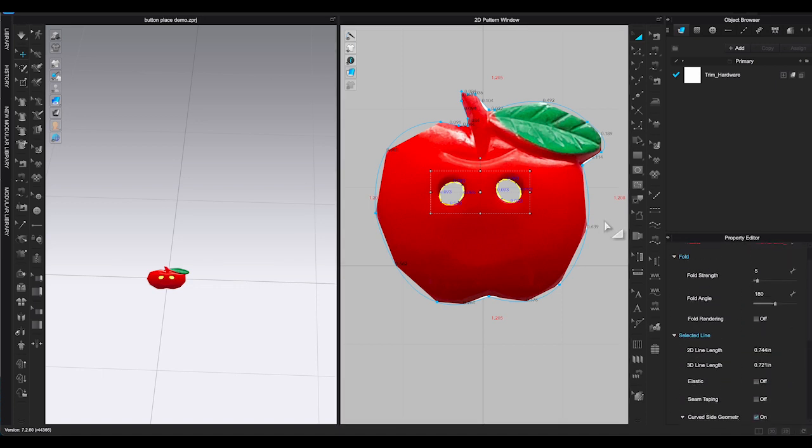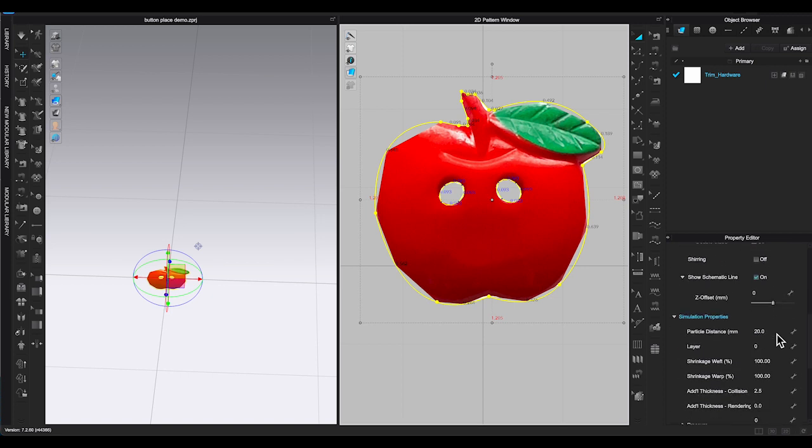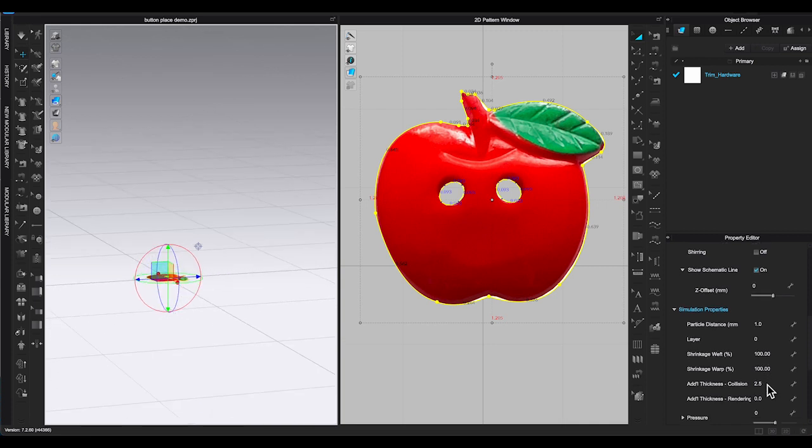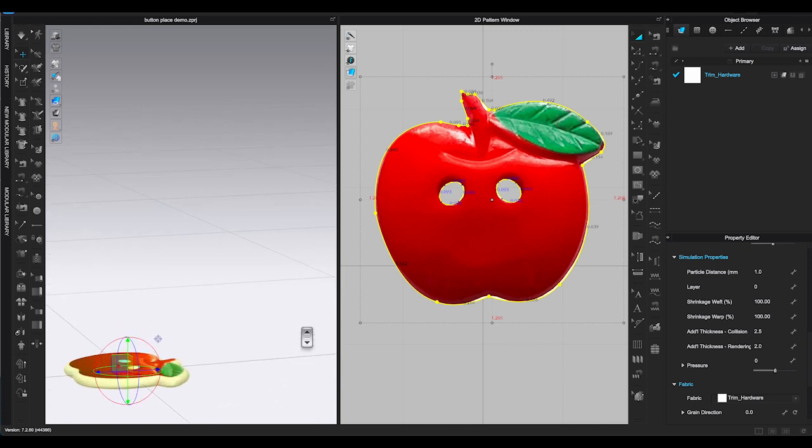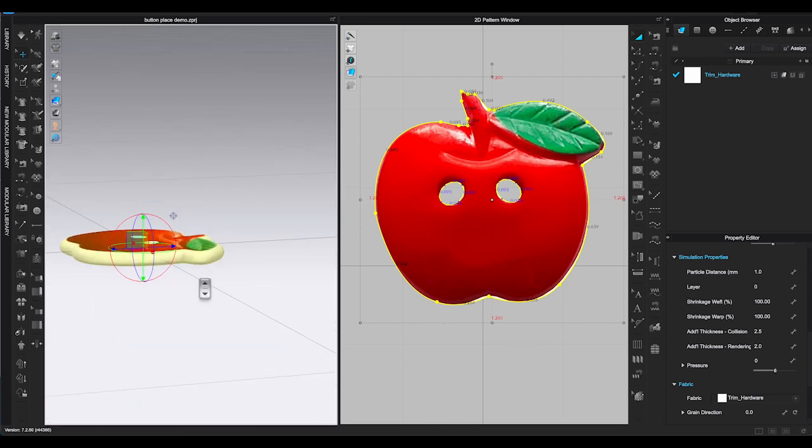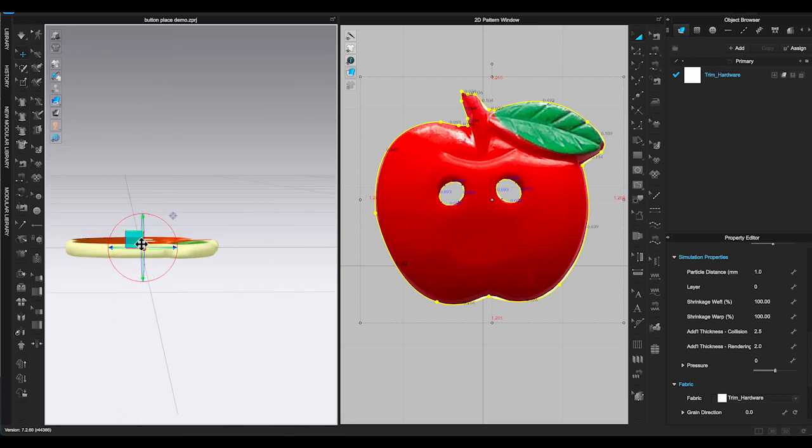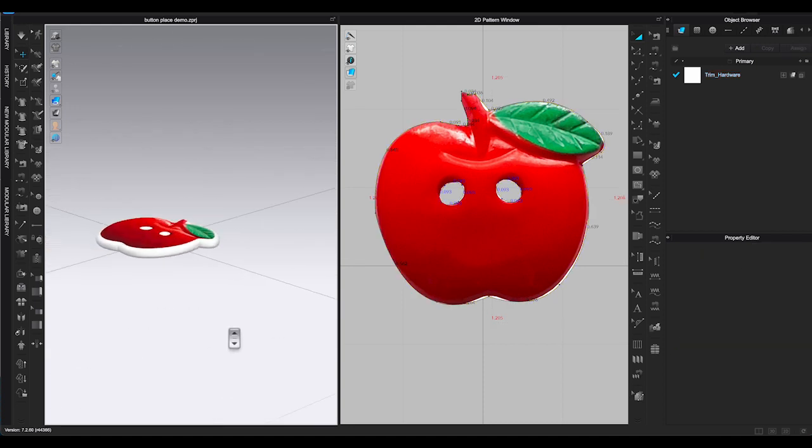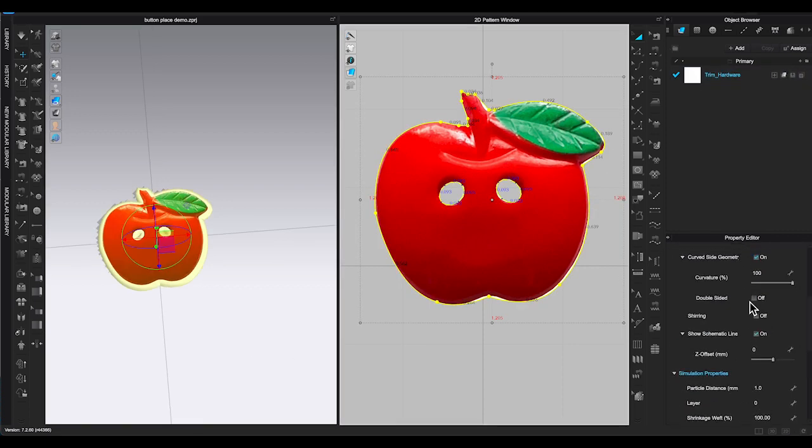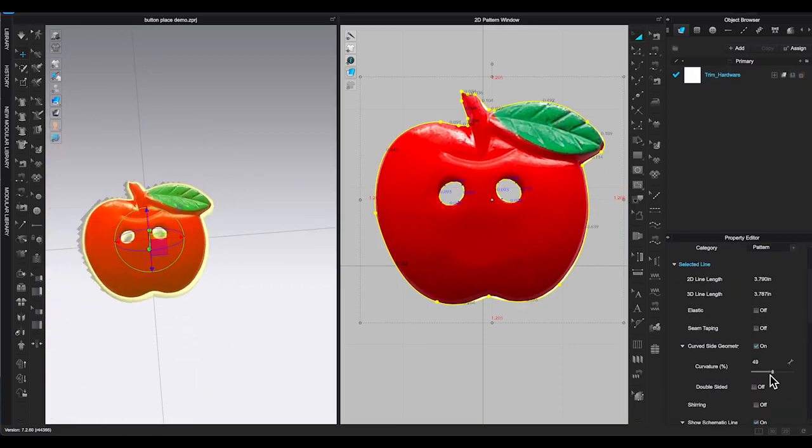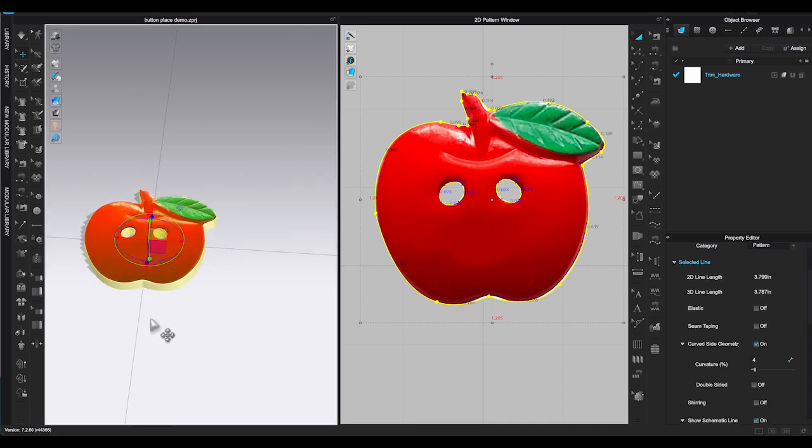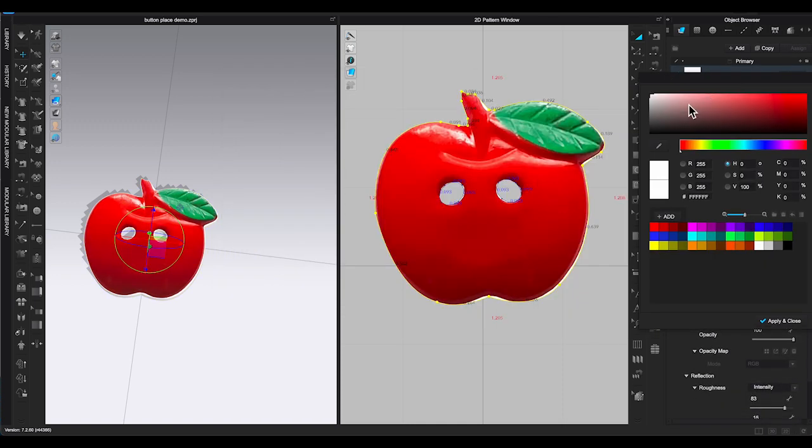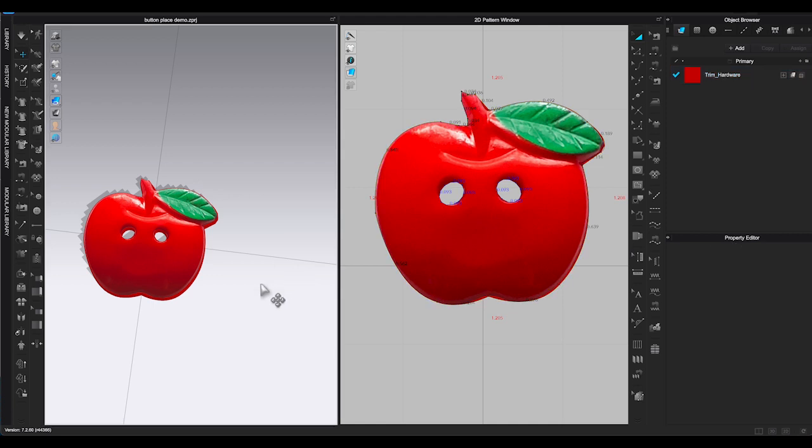Remember to lower the particle distance to 1 or less. And next, we need to add thickness to it. Select the piece and go to Property Editor. Under Simulation Properties, enter the amount to add the thickness to the button. Make sure your thick textured surface is on in 3D window. Change view angles to check and make sure your button is right above the ground in the center. Adjust the curved side geometry in Property Editor to your preference. You can change the color of the pattern piece to the same red as the surface graphic. So the side and back will be the same color as the apple.